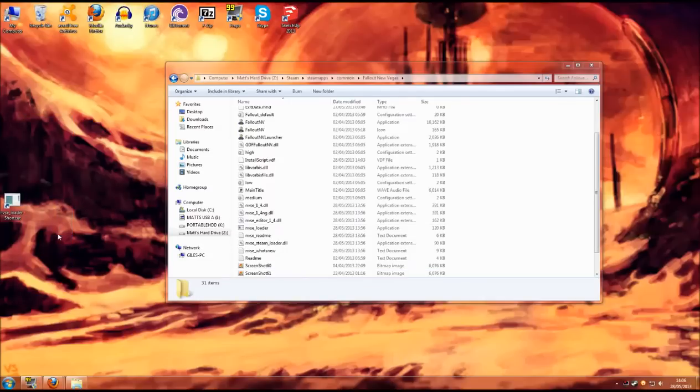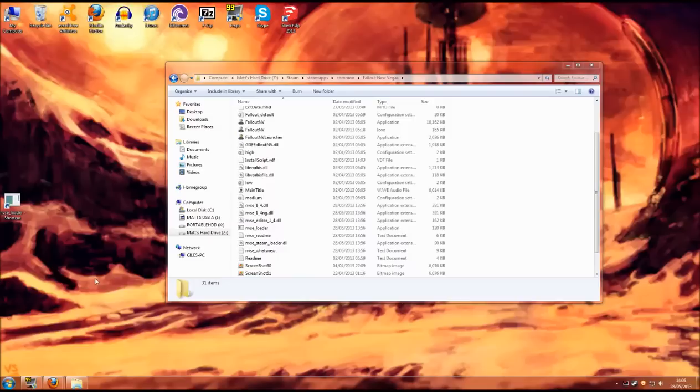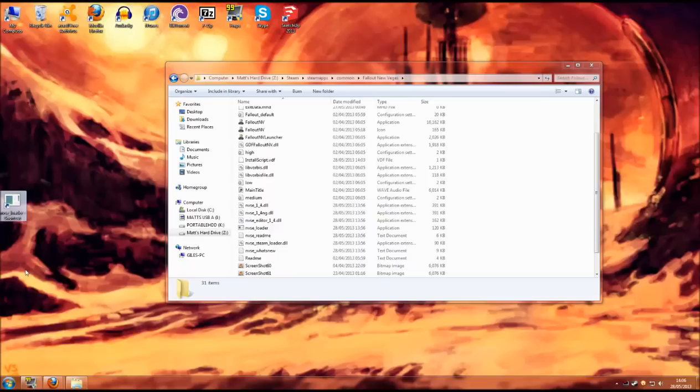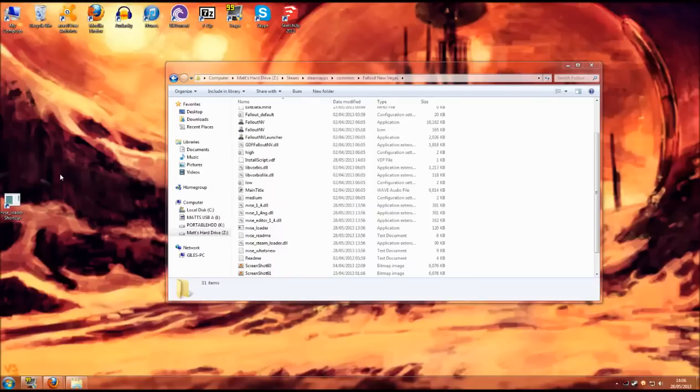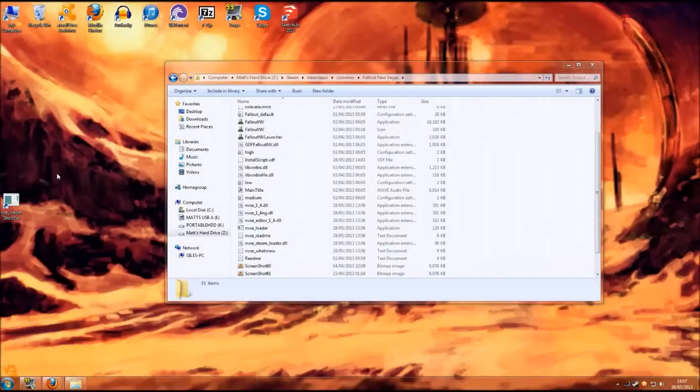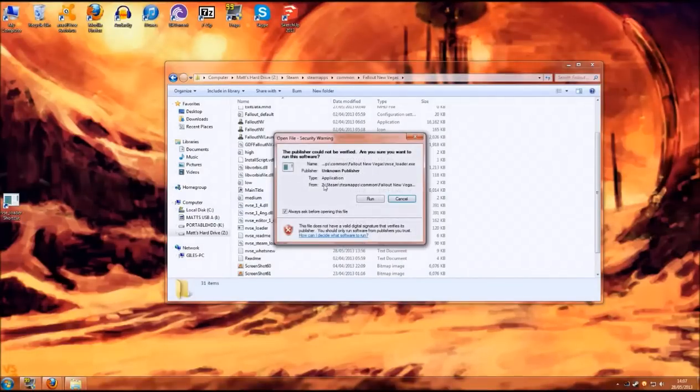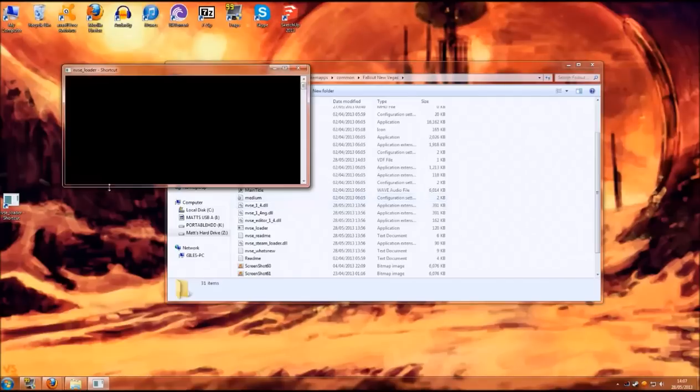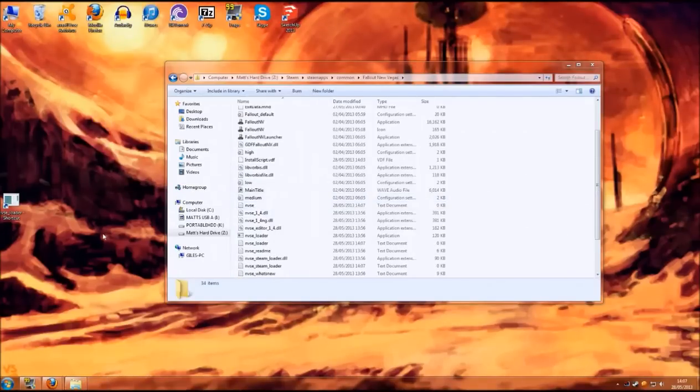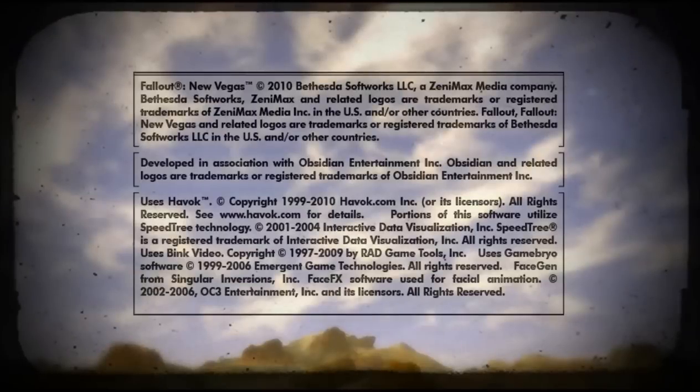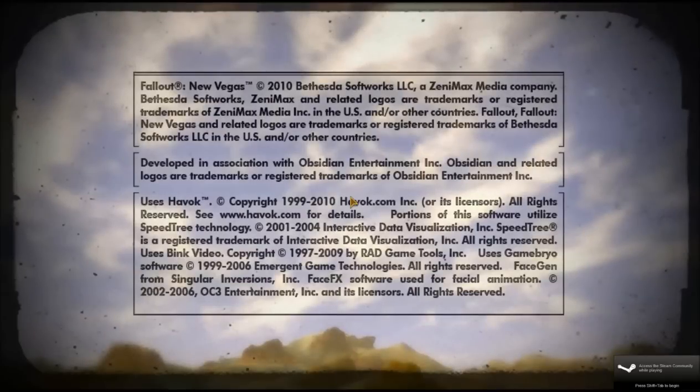From now on whenever we want to play Fallout we will need to boot it from this little icon. This will allow the New Vegas script extender to load and it will probably fix, as I previously mentioned, a lot of issues you lot seem to be experiencing with Fallout Who. It's just a simple double click. You can always untick this so it doesn't ask you in future. Click on run. You get a quick black box here. And then it will boot Fallout New Vegas.